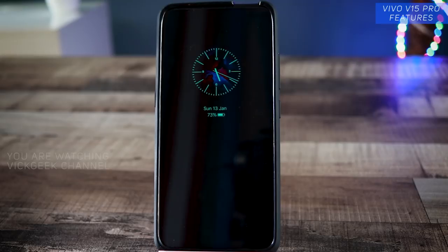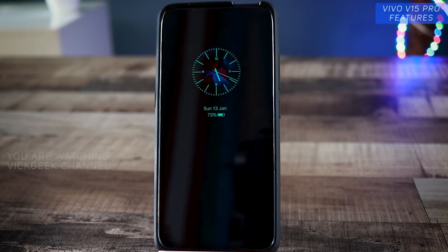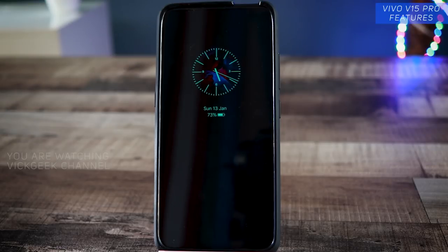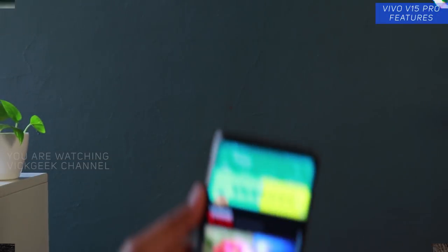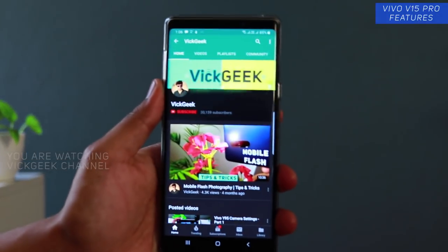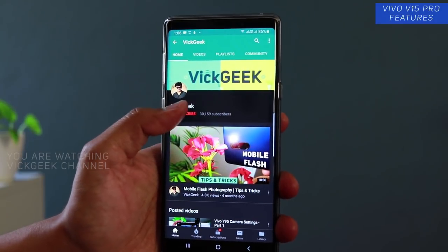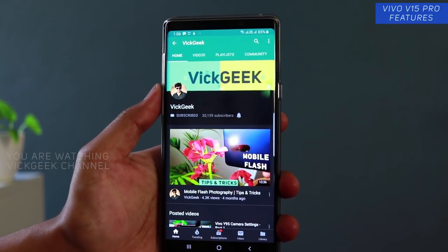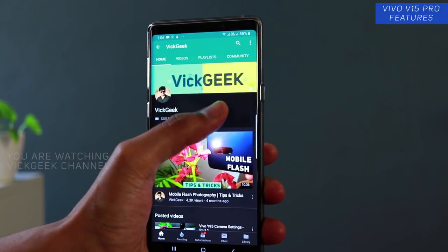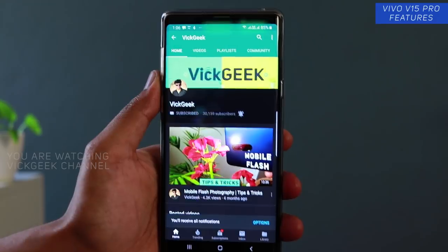So those were the settings for this video. I'll be covering more settings, tips and tricks about the Vivo V15 Pro in future videos. Make sure you watch the first and second videos I've already made. Don't forget to hit the like button, share with your friends, and click the subscribe button. See you all in another one.